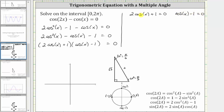Solving for cosine x in the first factor, we subtract one and divide by two, which gives us cosine x equals negative one half. Solving for cosine x in the second factor, we add one to both sides, which gives us cosine x equals one.